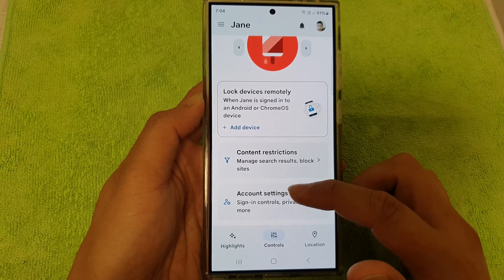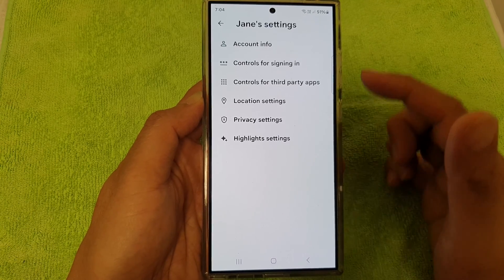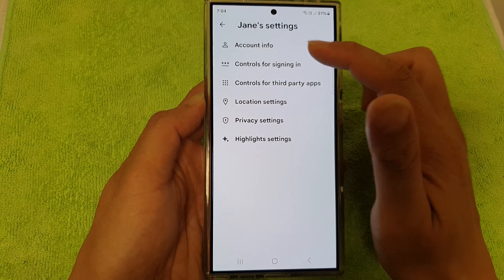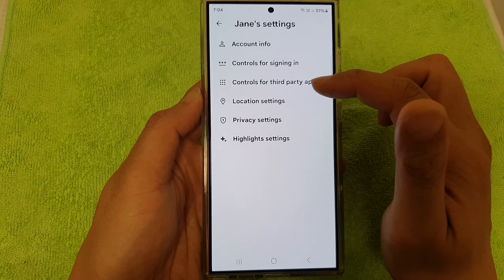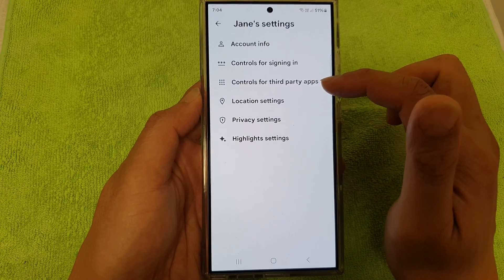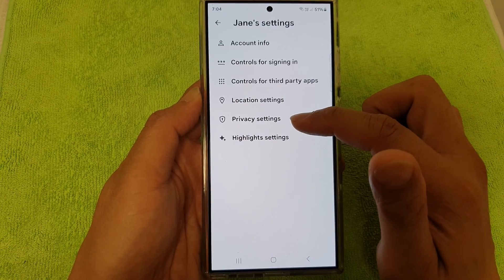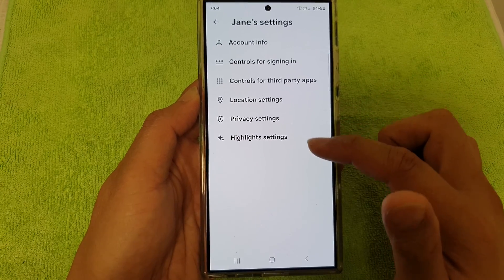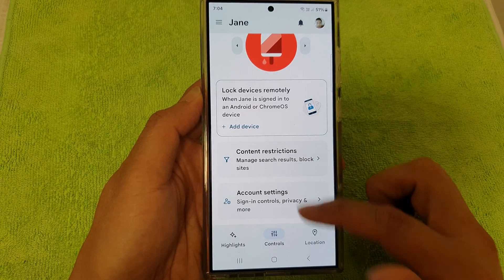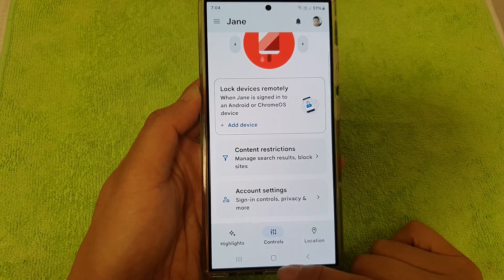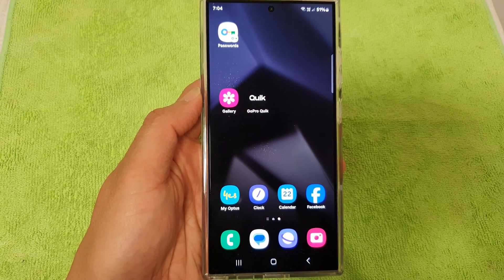In here, tap on Account Settings to manage the account. You'll find options including Account Info, Controls for Sign-In, Controls for Third-Party Apps, Location Settings, Privacy Settings, and others. Finally, tap the home button to go back to the home screen.